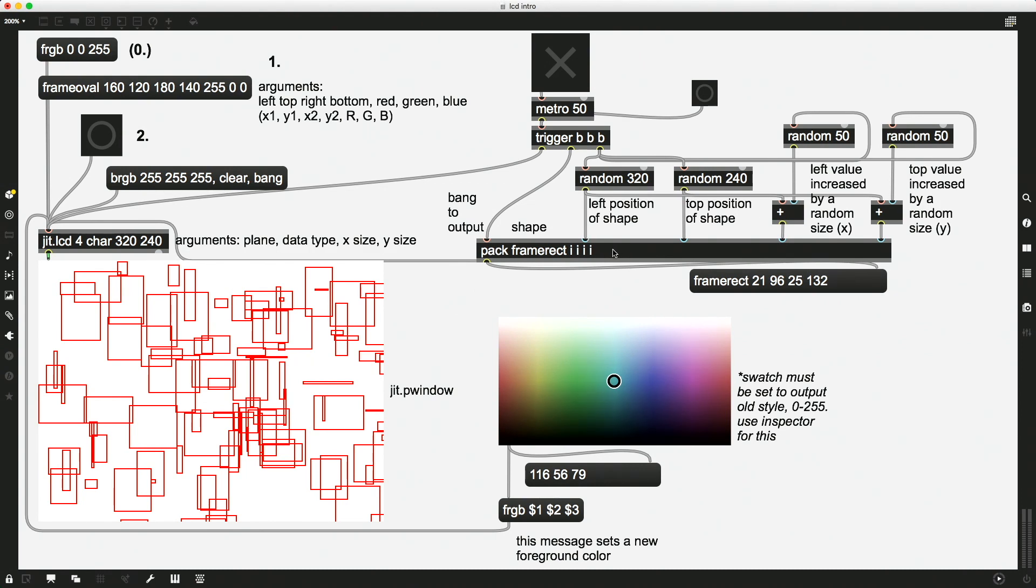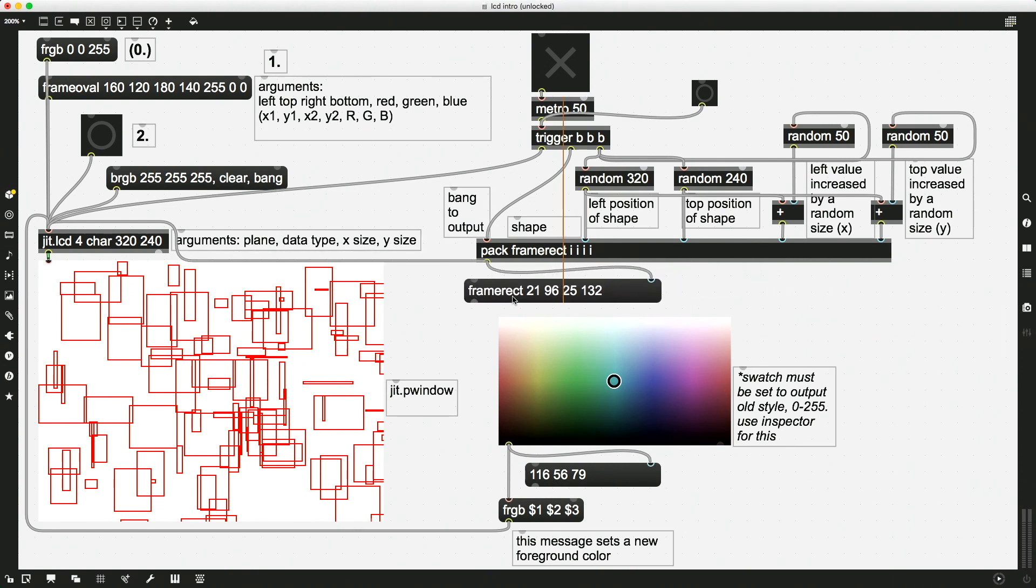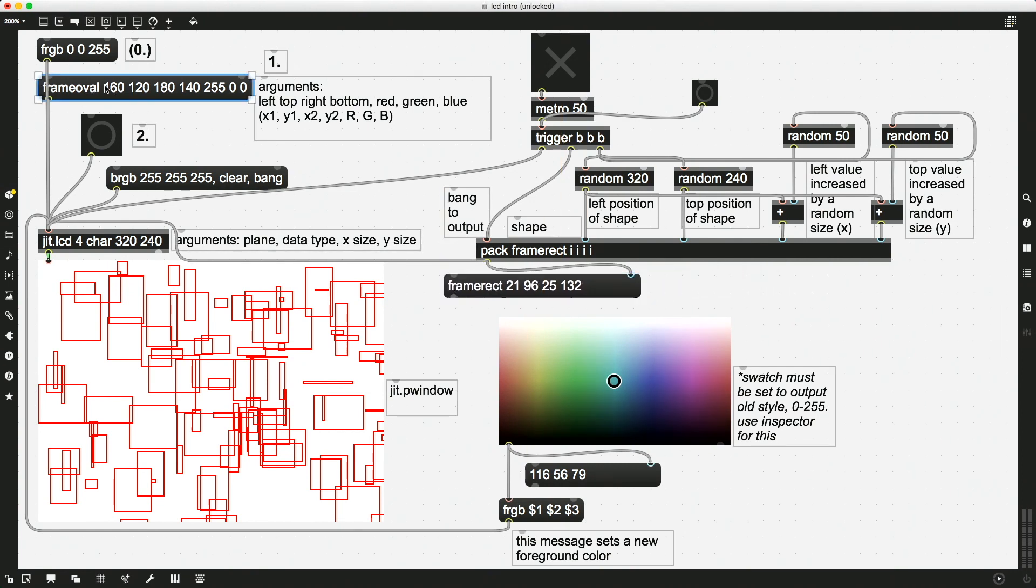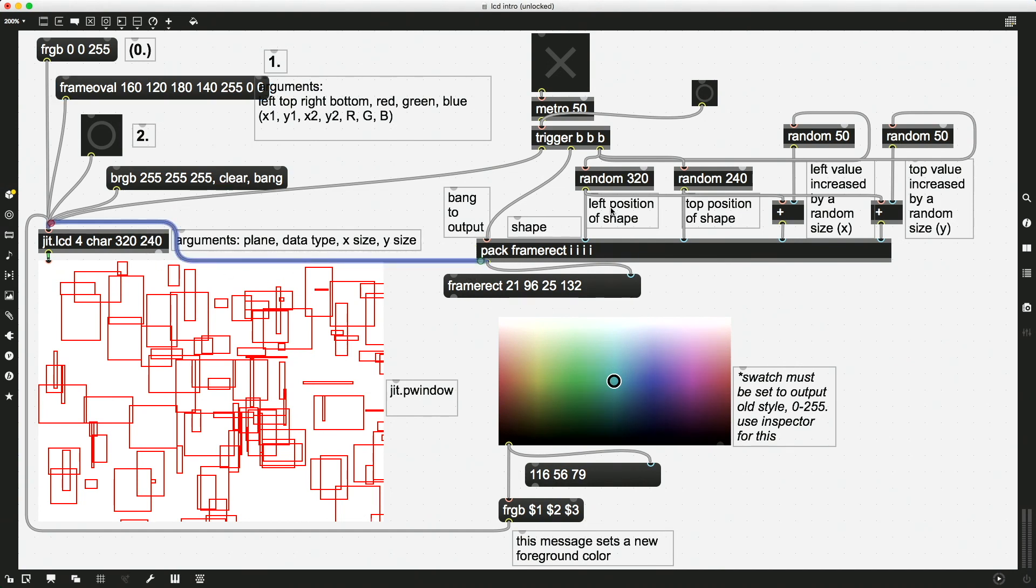So what I have set up here is a pack object that actually will send the output, same as we have over here, a message, right, the shape command, and then our position and color. This pack object is going to send out that message over to the JIT.LCD. But what we're doing is we are changing the position and the size for each of these randomly.